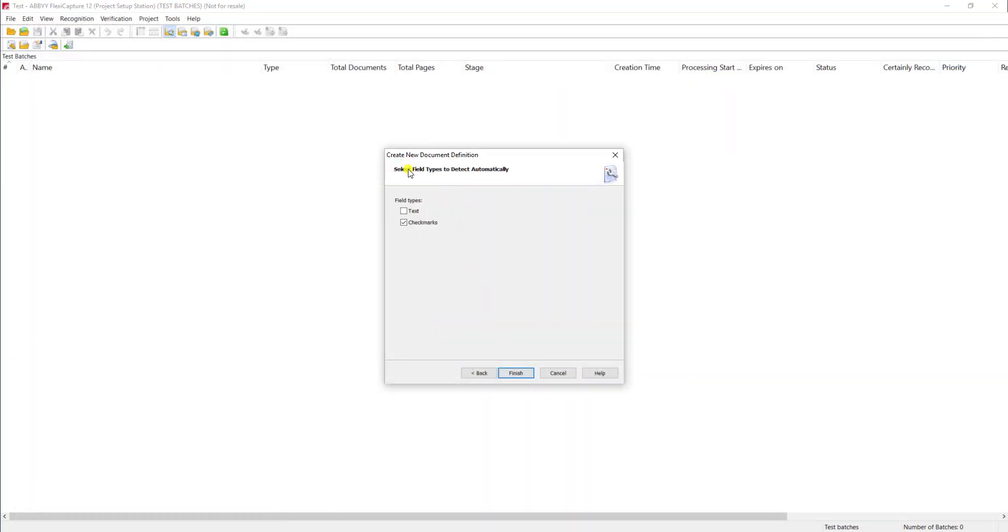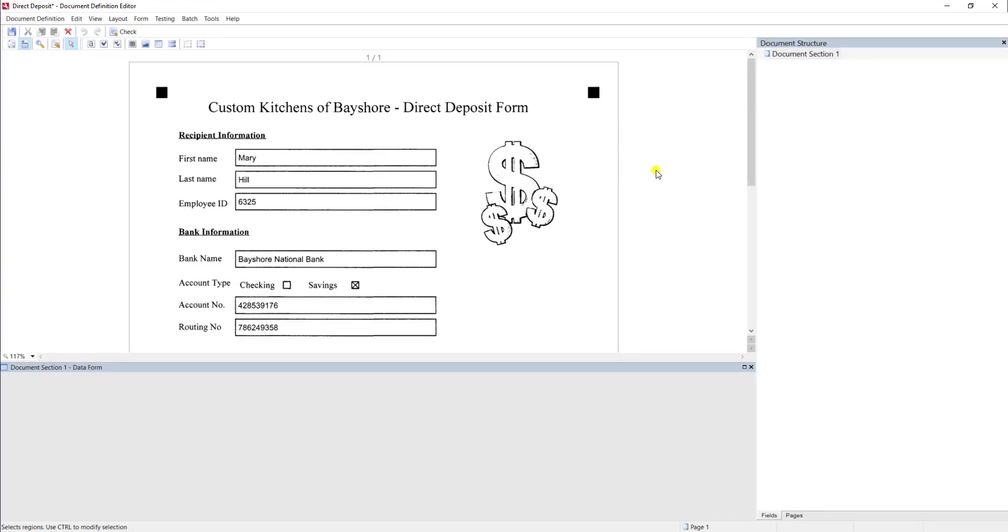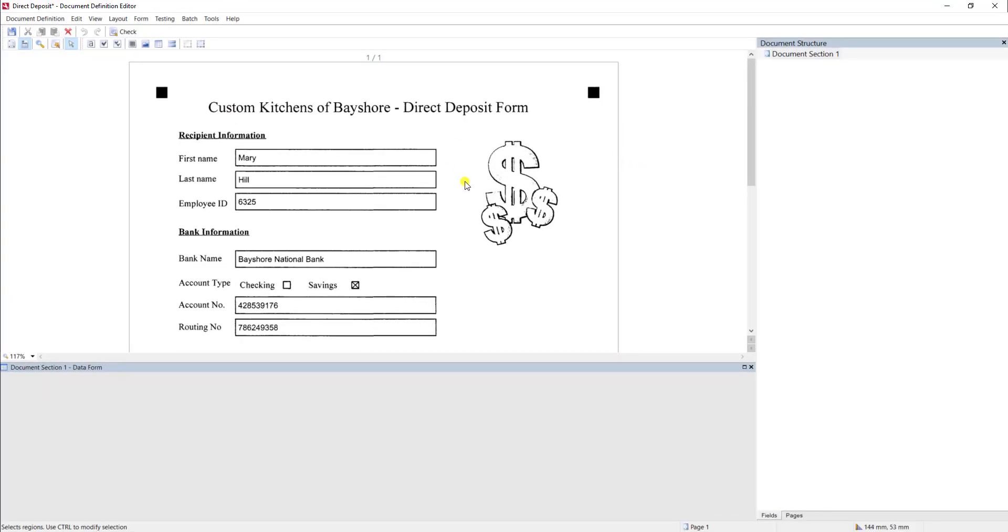This allows the software to automatically detect certain fields. For this demo, let's go ahead and leave those off. And we'll hit Finish. What the software will do at this point is take us into what's called the Document Definition Editor. And within this editor, we will see our sample.